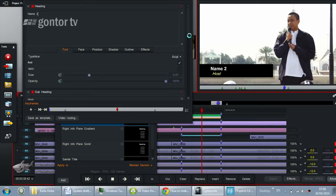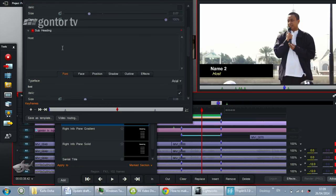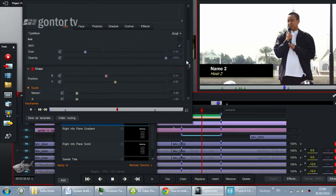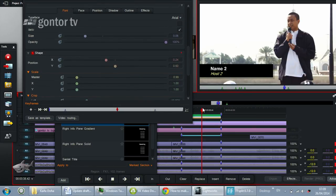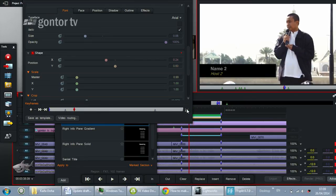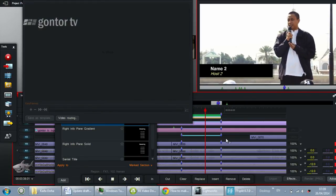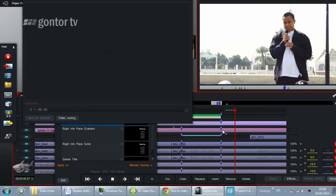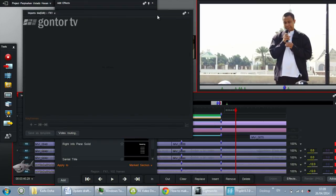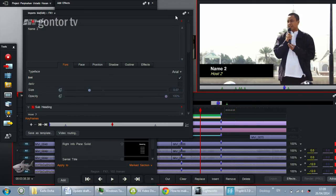The template already has all the features from the previous setting, including the crop box animation. If you play it here, you can see it works. That's it — that's how to make a lower third and how to copy it. Thank you for watching. Assalamualaikum.